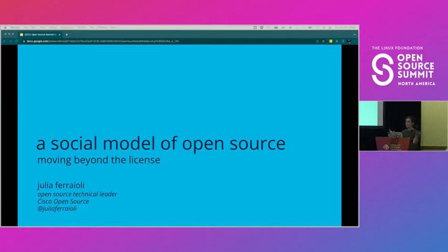So, a social model of open source. What is that? I don't know. But I have some thoughts, and that's kind of where we're going to go today.